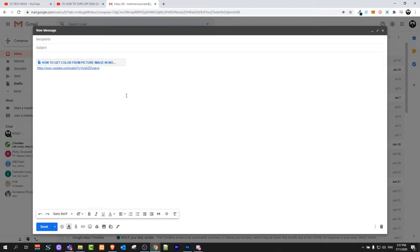This is how you can send videos on Gmail. If you found this video useful, leave a like, share this video, subscribe to my channel if you are new, and see you in the next one.